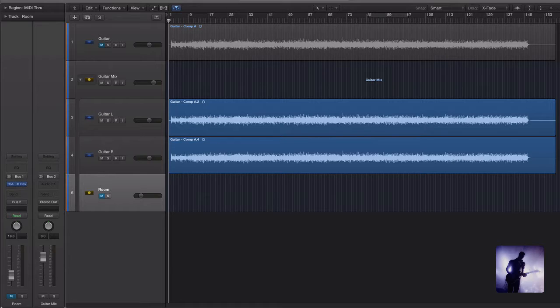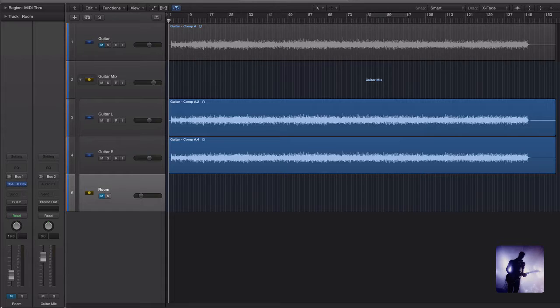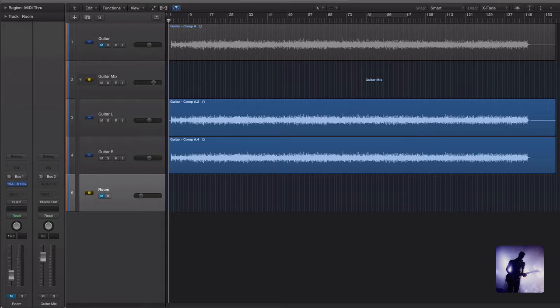When I'm thinking about creating a bigger sounding guitar tone, I'm not just wanting to think in terms of width, I'm also wanting to think a little bit about depth. So the last very simple thing I want to try is adding a touch more space around these guitars.